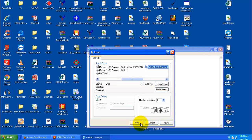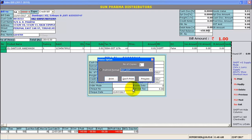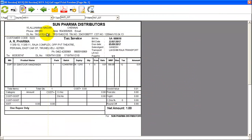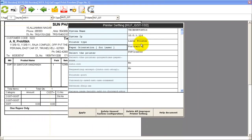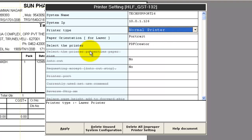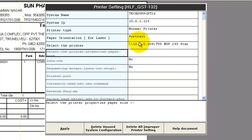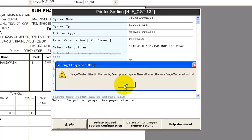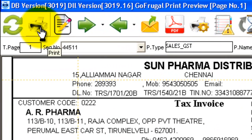If you are getting print, please follow these steps. Go to the preview page from a previous bill. Click on printer settings. Make sure your printer type and your printer name are properly mapped. Keep applying. Now give print and check for your print.